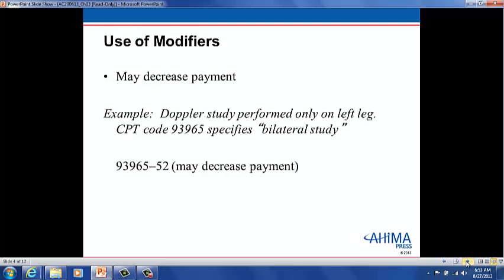This is an example of modifier 52, which is for reporting reduced services. In part, as noted in its definition in Appendix A, under certain circumstances a service or procedure is partially reduced or eliminated at the discretion of the physician or the qualified healthcare professional. Therefore, in this example, the bilateral Doppler study was performed only on the left leg. By appending modifier 52 to the CPT code, it is reported accurately. This will reduce payment.